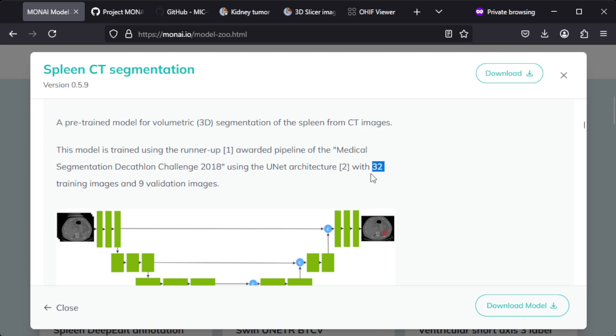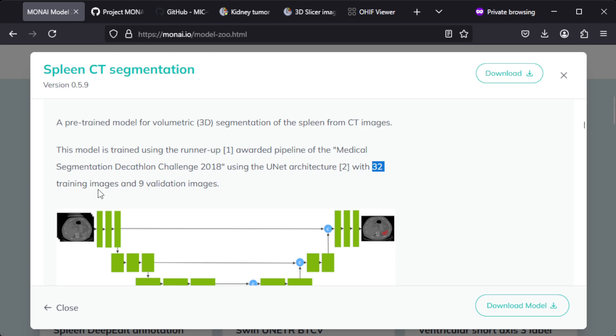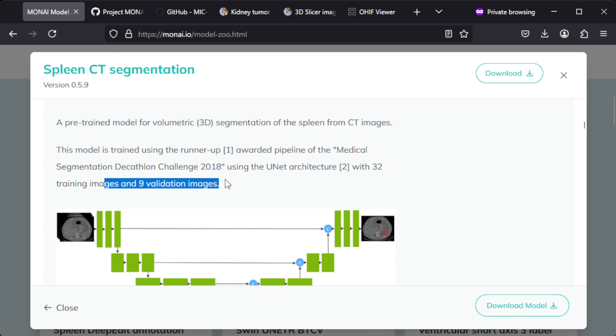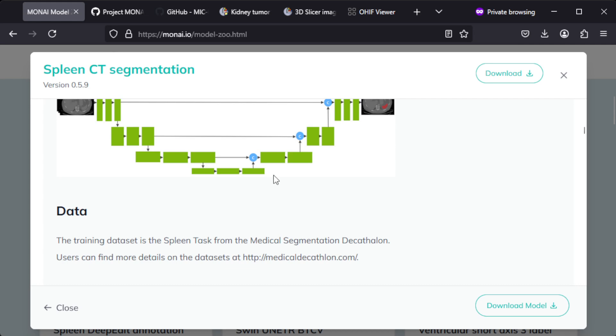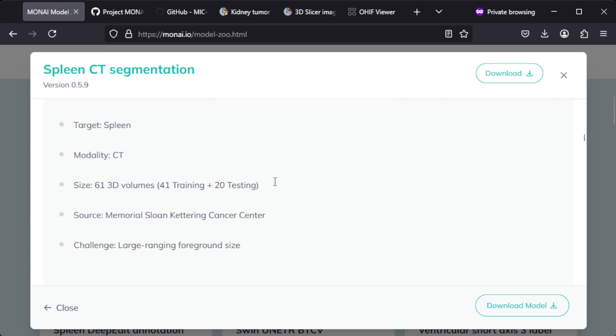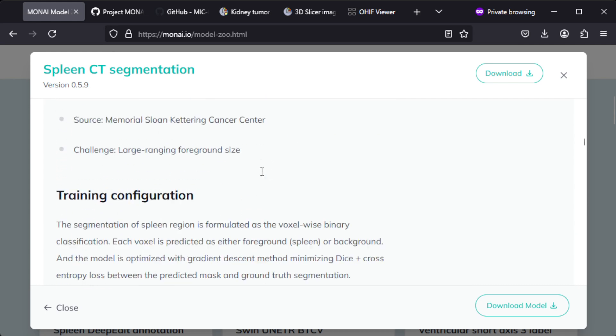I didn't read through the whole thing, but if it's 32 studies, that's still a small data set. But if it's 32 images, does that mean 32 slices? That's very little. Nine validation images, so a quite small data set and they were able to implement something.